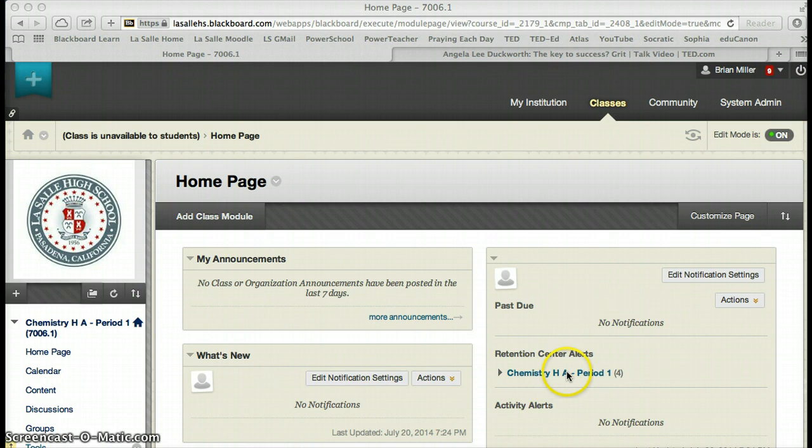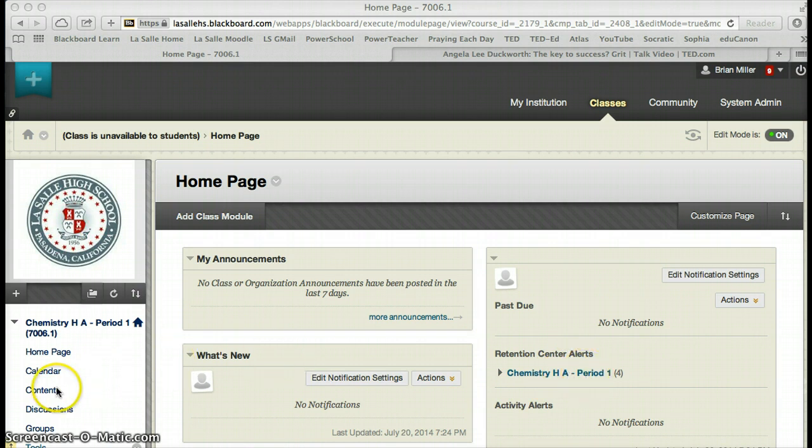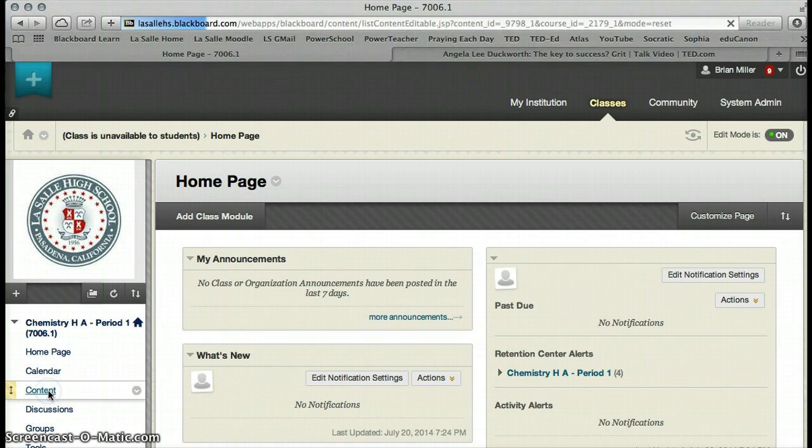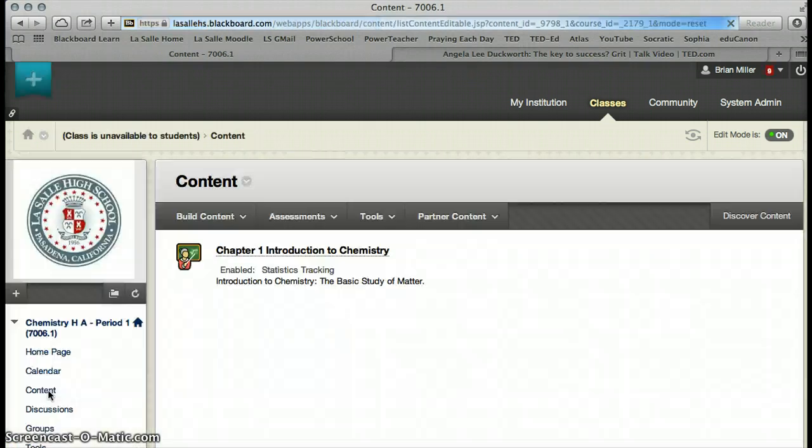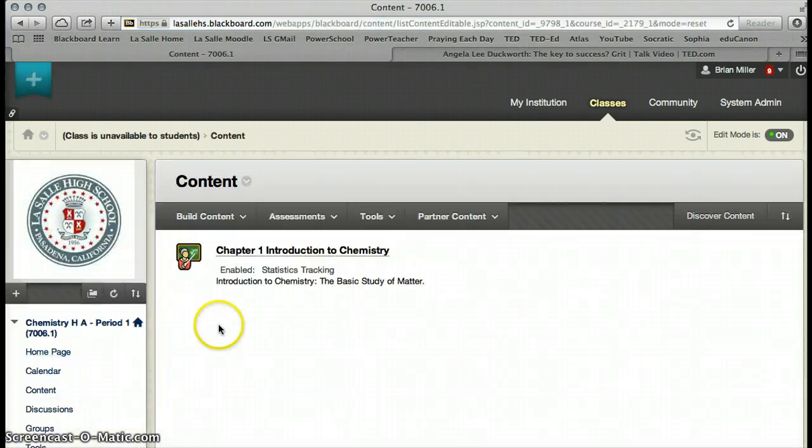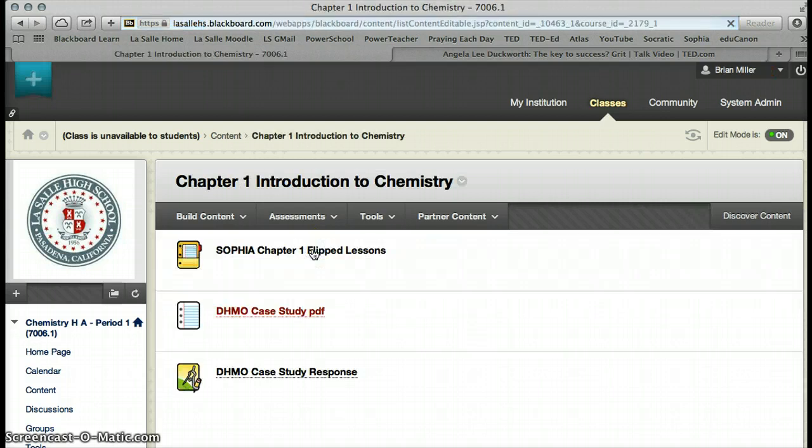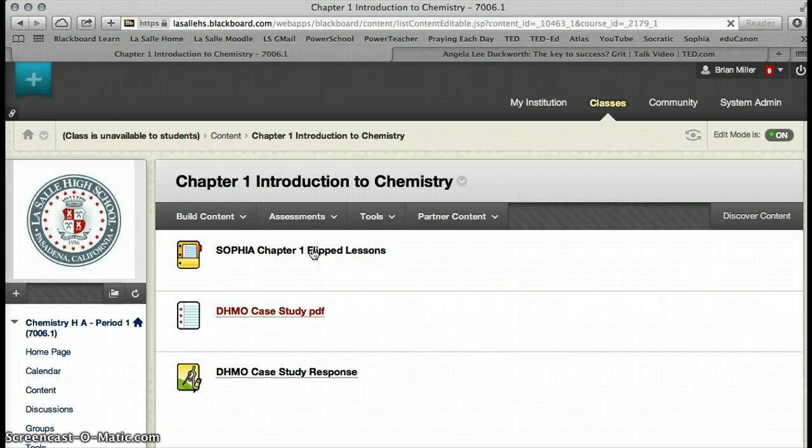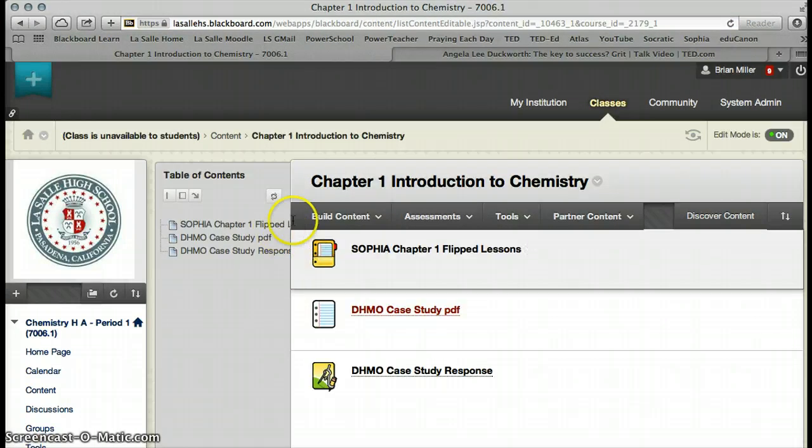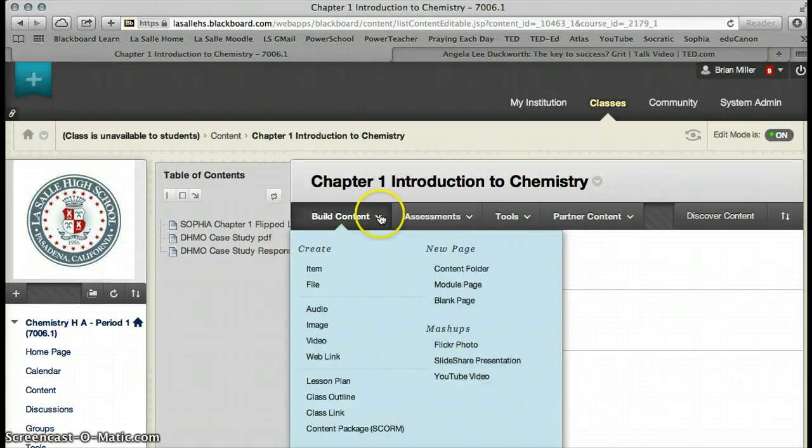We are in Chemistry Honors Period 1, which is where we've been working all along, and I'm going to go ahead and open the content window. When I open the content window, here's that learning module we've been working on. I'm going to open the learning module again, and we're going to build content.